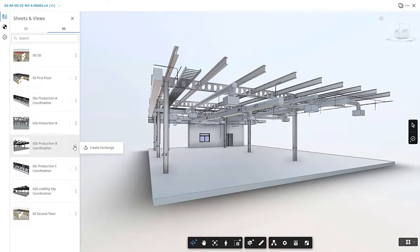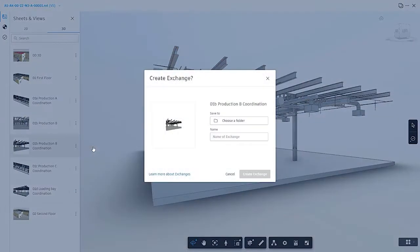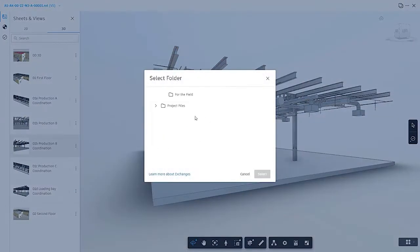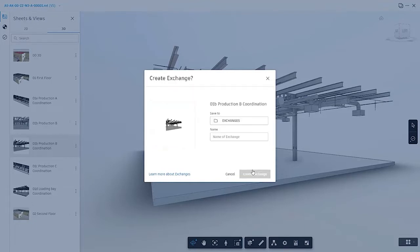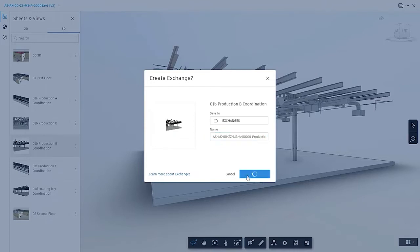From here, you can create an exchange by selecting a published view and sharing it with the stakeholder in a neutral format that can be plugged into an Autodesk or third-party application. The data exchange is automatically updated when the source file is republished.